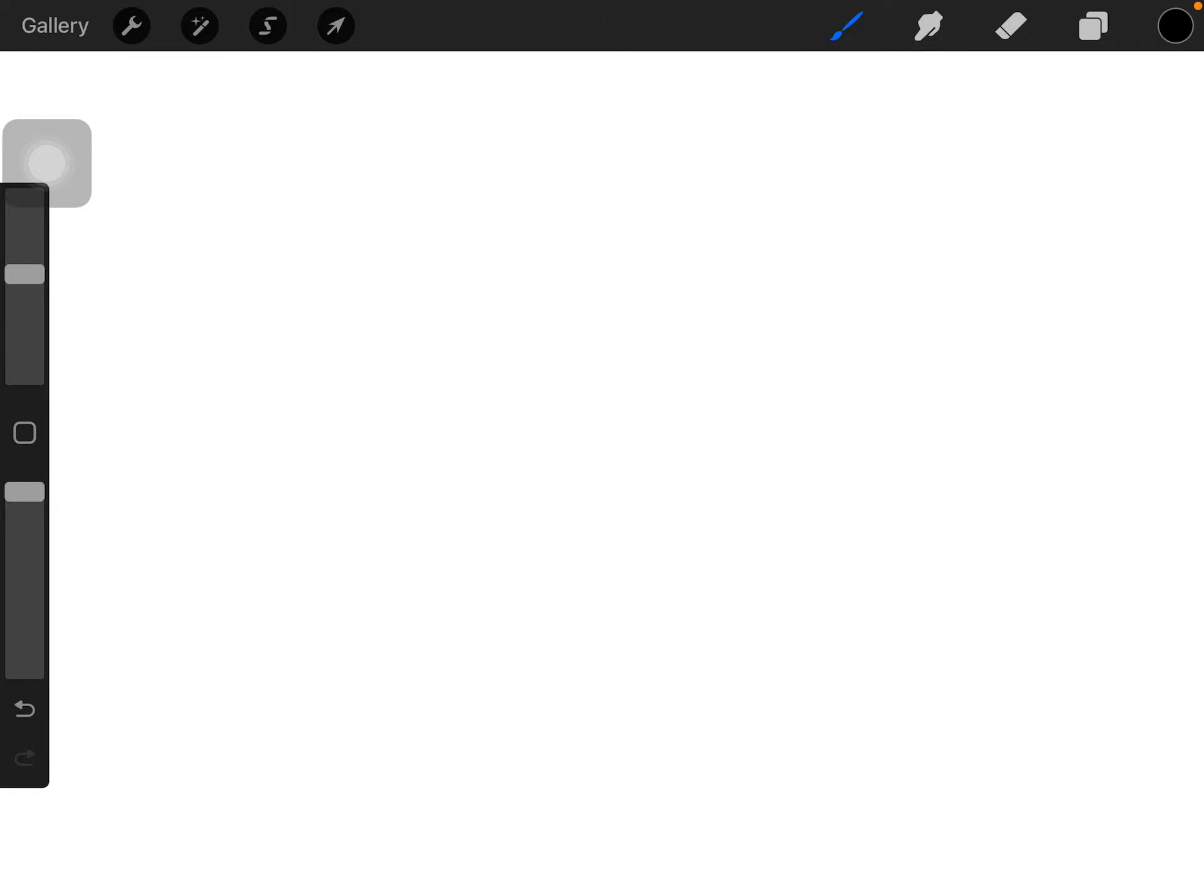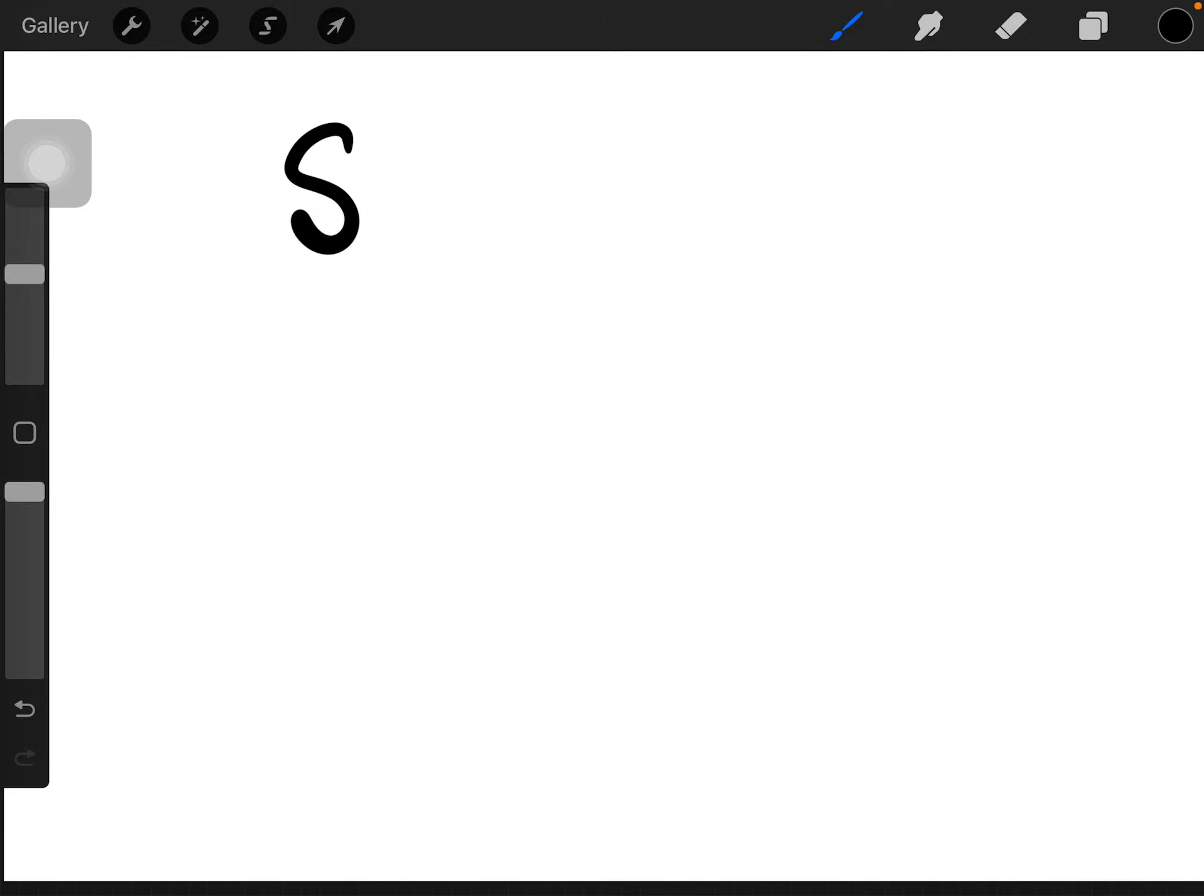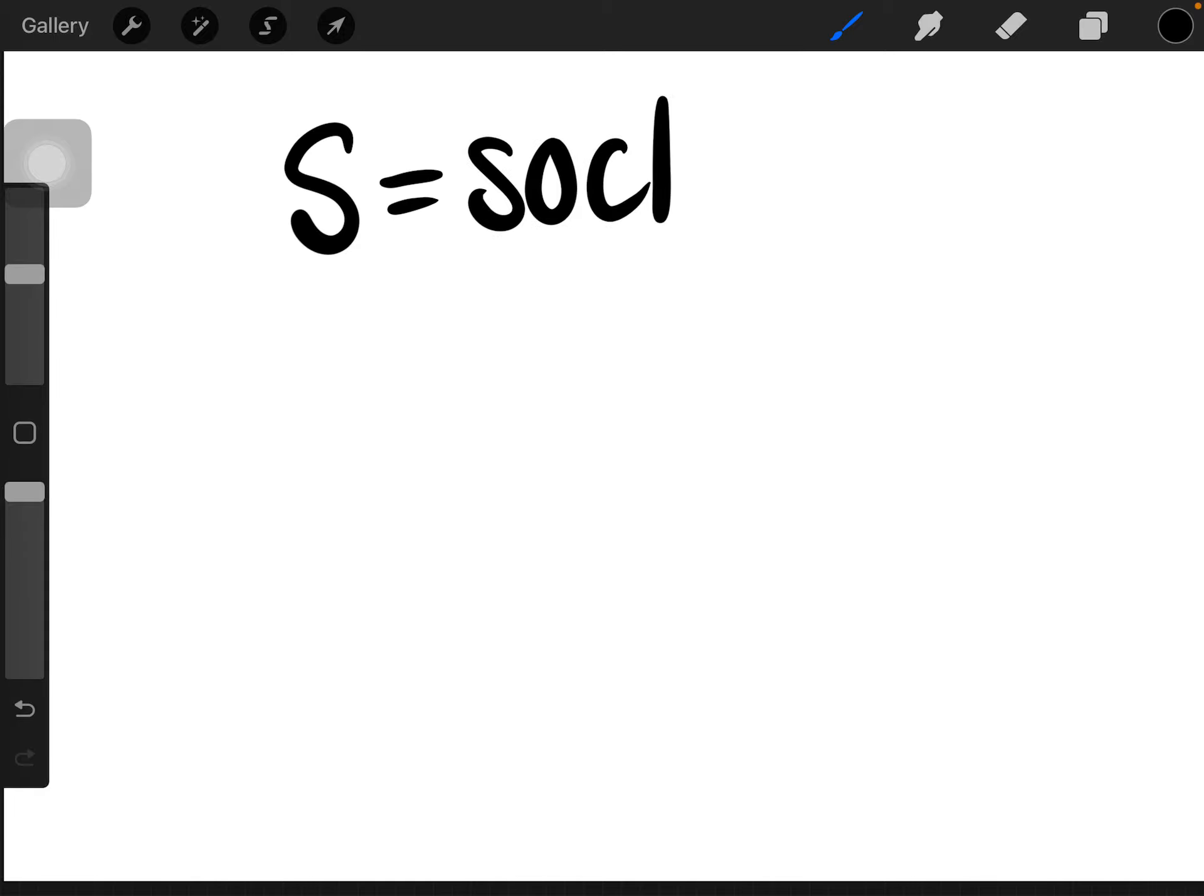Let's draw the letter S. S is for socks. Let's draw one sock.